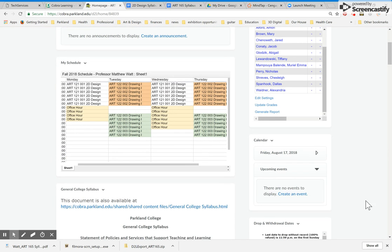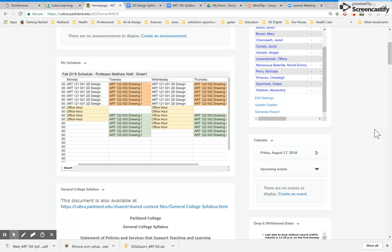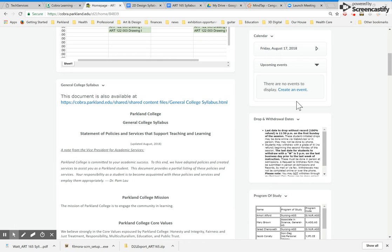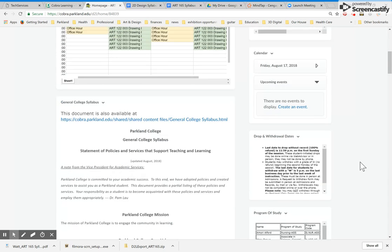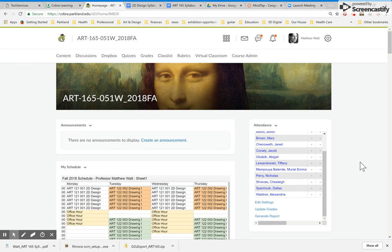You'll see a calendar right now. It's blank. But come Monday, you'll see some items in here. And those are the upcoming due dates for things. Below drop and withdrawal dates and programs of study, that's more general information.